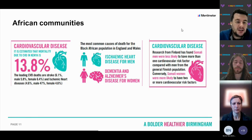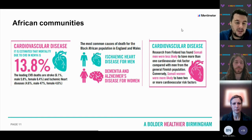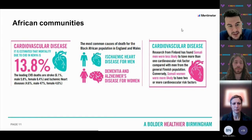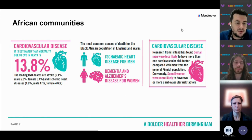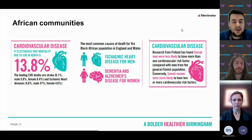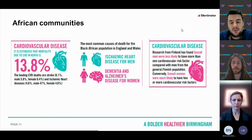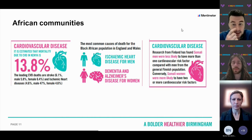With African communities, cardiovascular disease mortality in Kenya is estimated at 13.8%, with the leading cause being stroke at 6.1% — higher in females than males — and ischemic heart disease higher in males at 4.7% versus 4.6% of females. The most common causes of death for the Black African population in England and Wales are ischemic heart disease for men, and dementia and Alzheimer's disease for women. Research from Finland found Somali men were less likely to have more than one cardiovascular risk factor compared with Finnish men generally, however Somali women were more likely to have two or more cardiovascular risk factors.